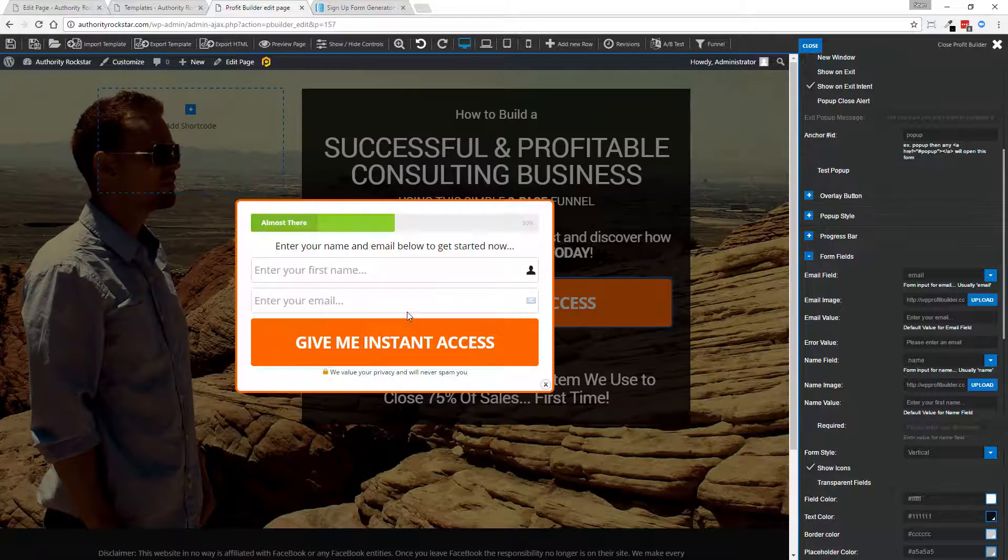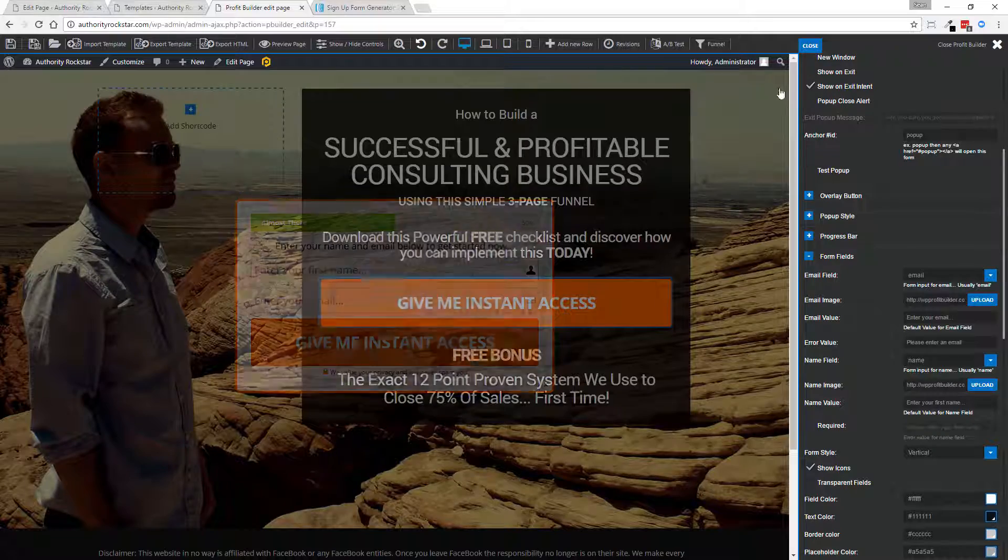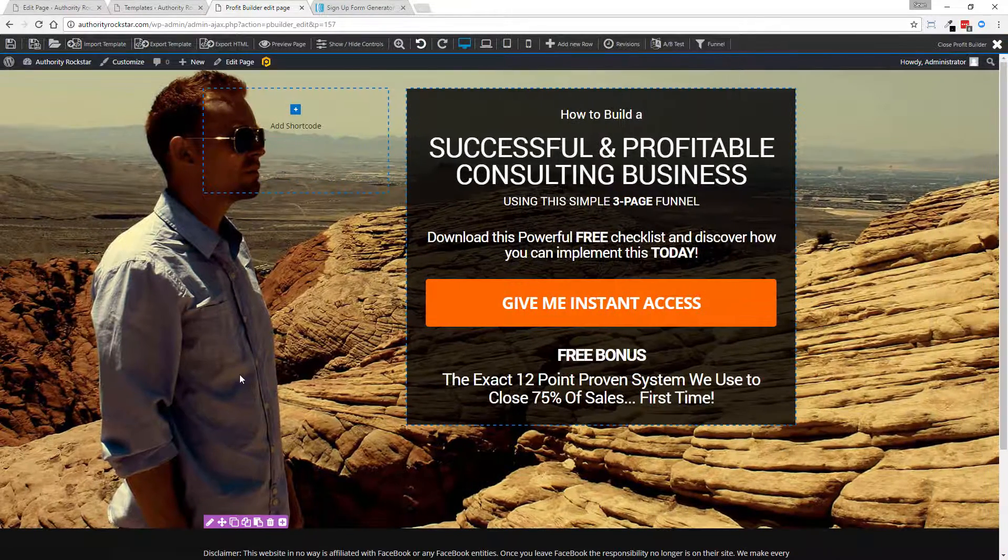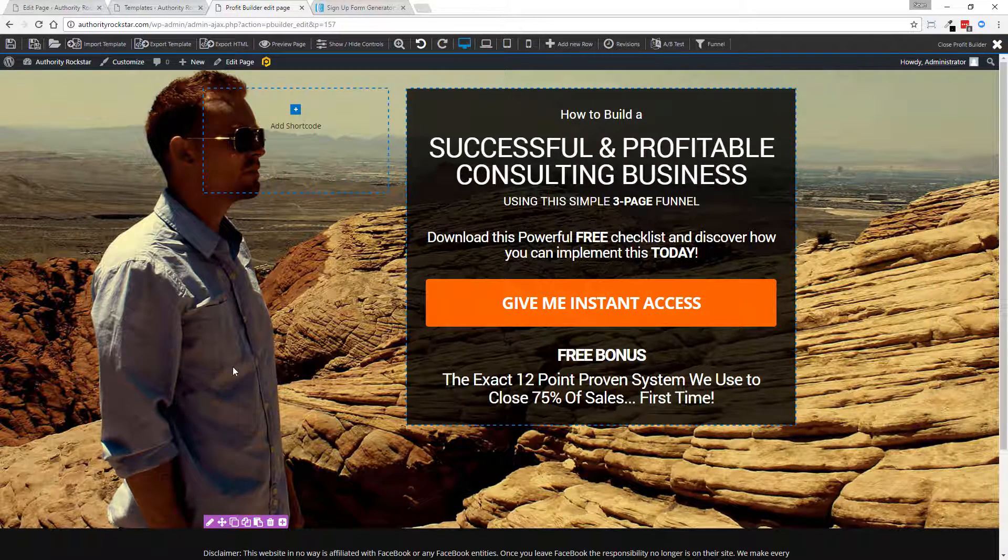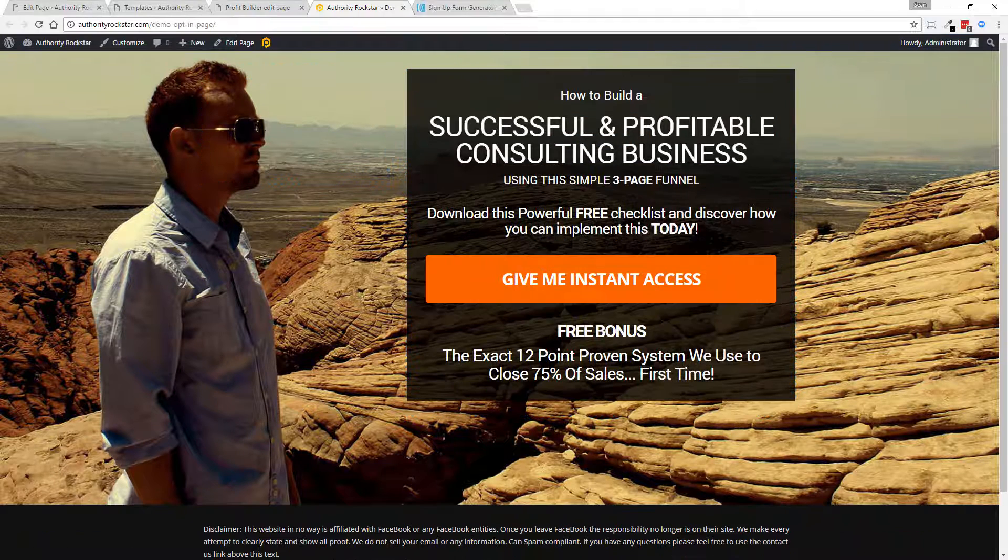And boom, I'm ready to rock. And again, I can customize this. I can set up and change the background image. It takes me just seconds with our wonderful drag and drop editor.